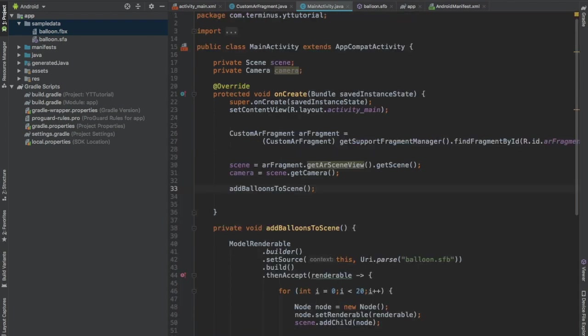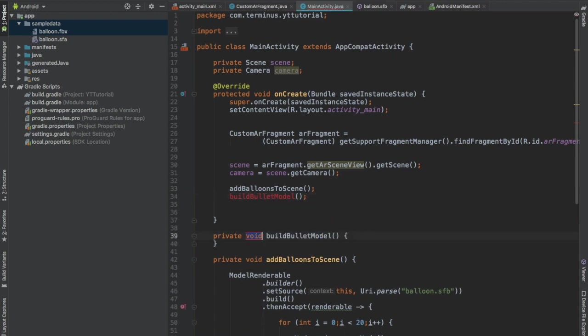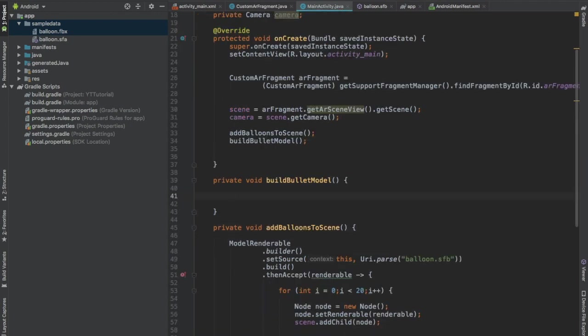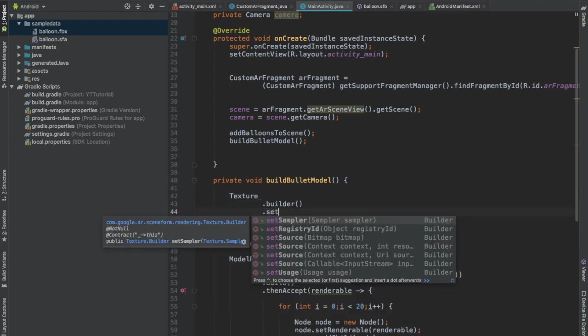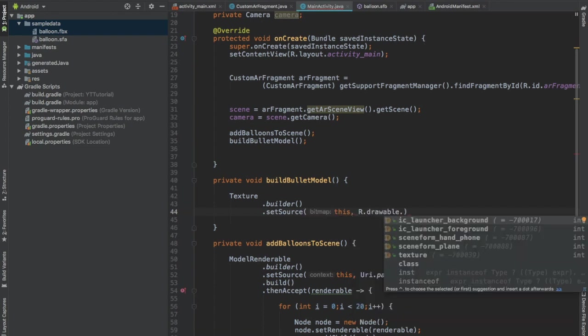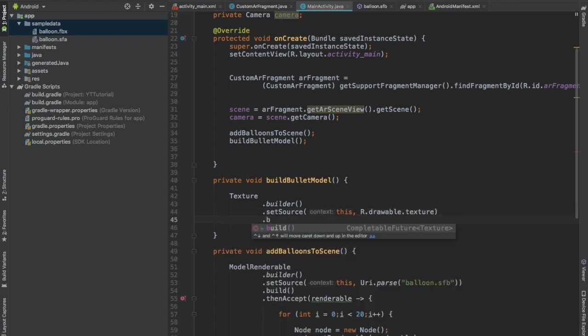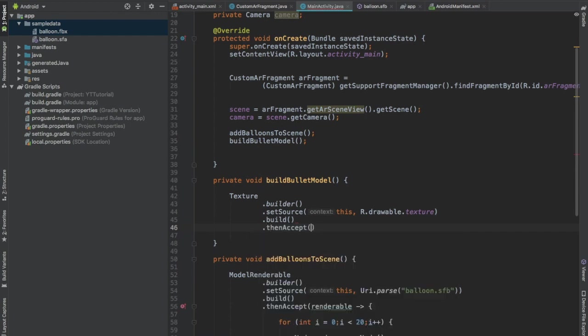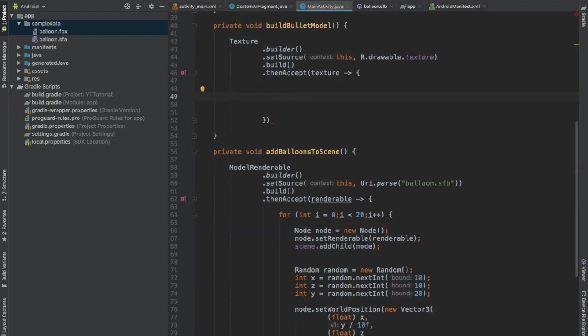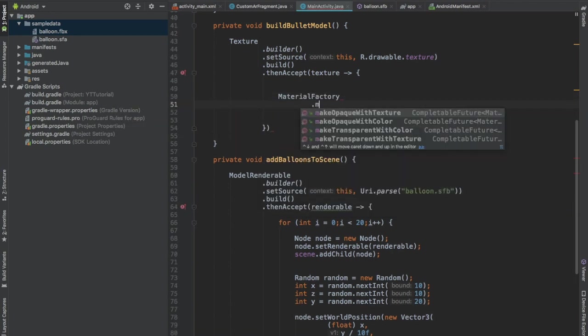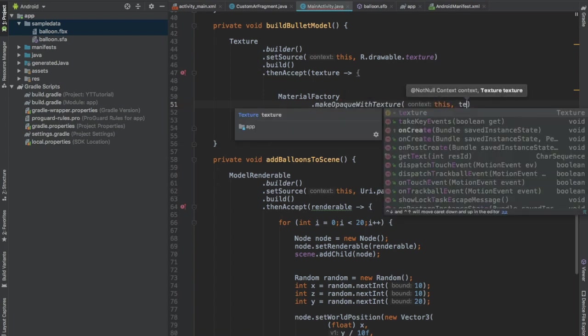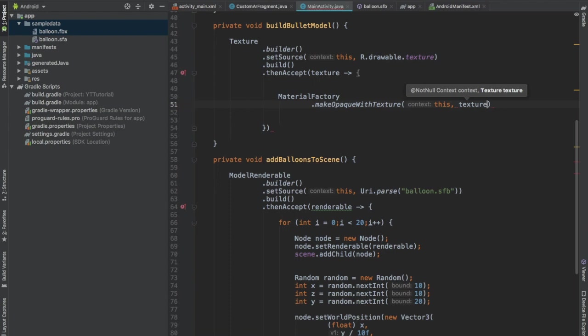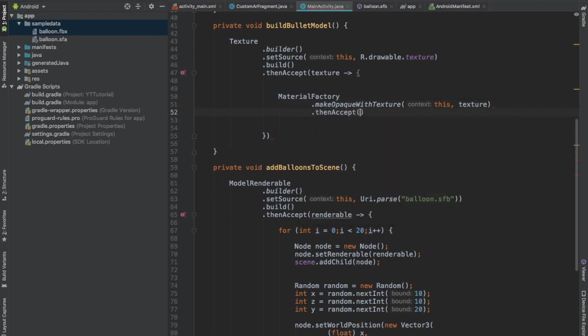And in the onCreate method, create one more function and call this build bullet model. Press Alt Enter and create this method. First let's build the texture that we'll be applying on our bullet model. Set source context this, R.drawable.texture. Build the texture and then accept it.